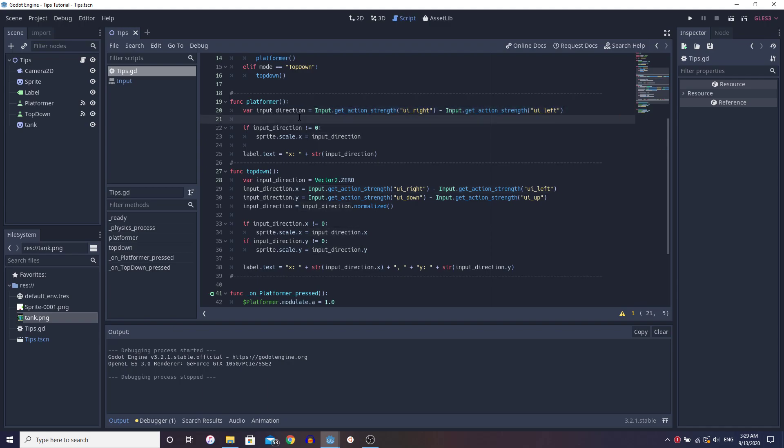And this is important to note. So we have to make sure that it's not zero when we're setting the scale.x and we're saying scale.x to set the facing direction of the sprite. Now I know a lot of people like to use the flip h property, but I'm going to tell you why this is a much better way.